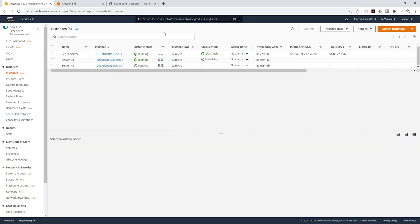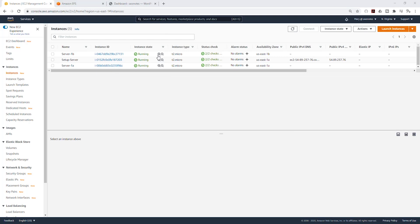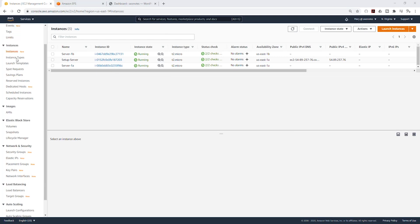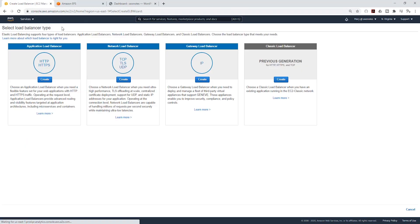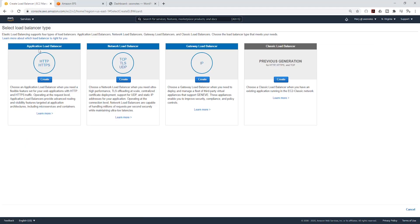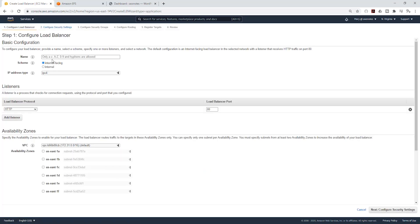We are going to wait for our EC2 instances to be available. Once they are available we will create our application load balancer. Both of my EC2 instances are now available. On the left side, scroll down and select load balancer, then click create load balancer.